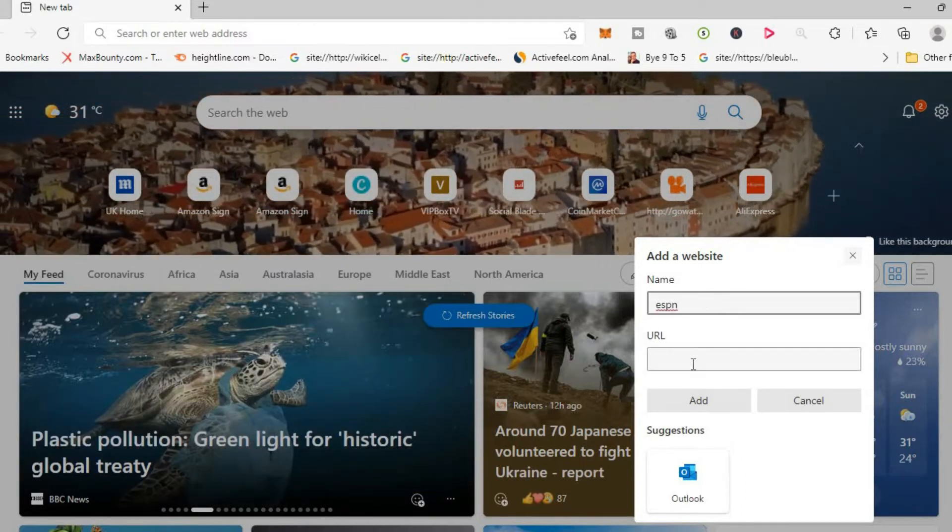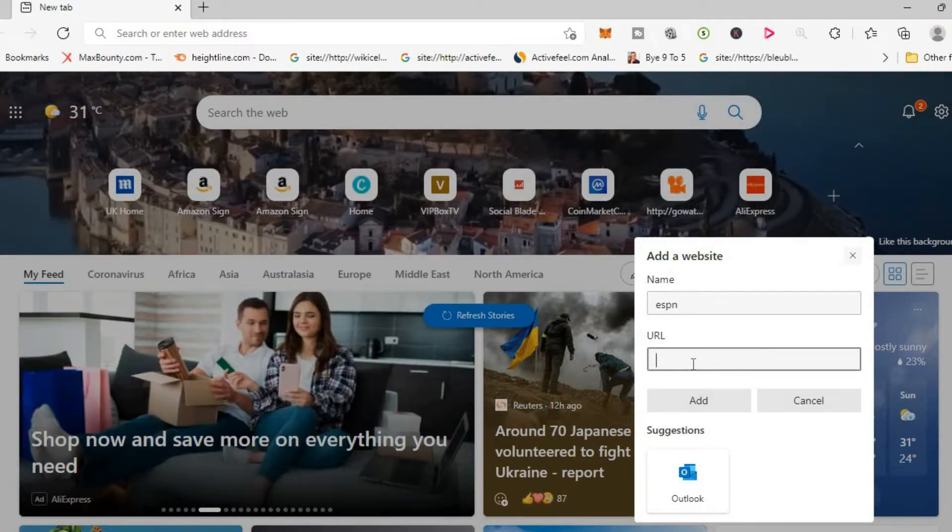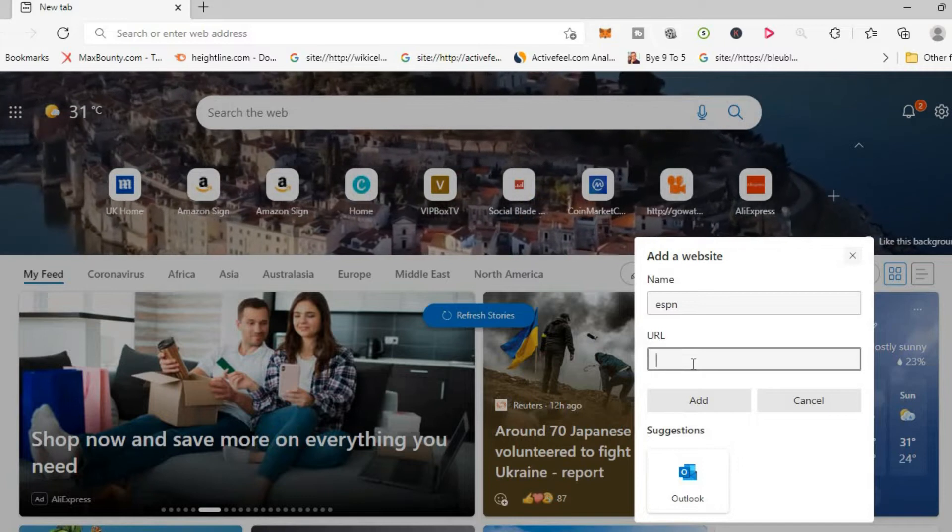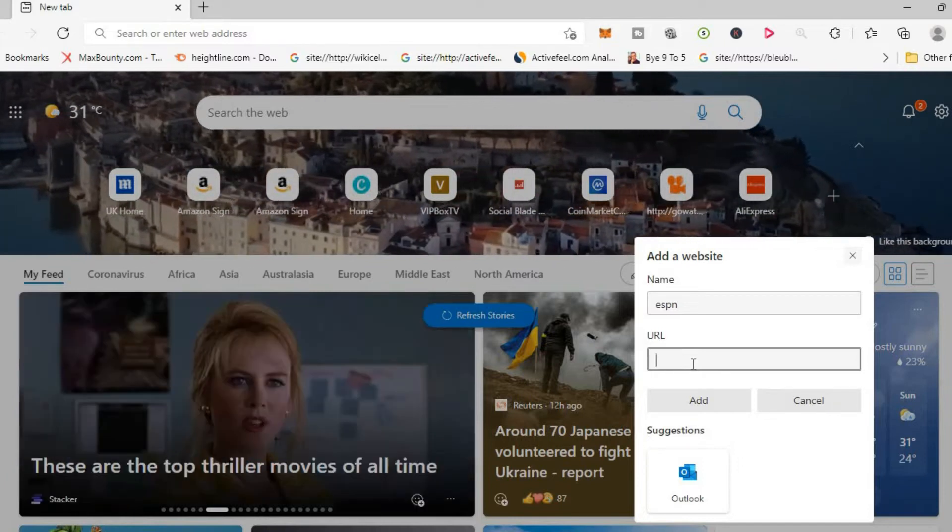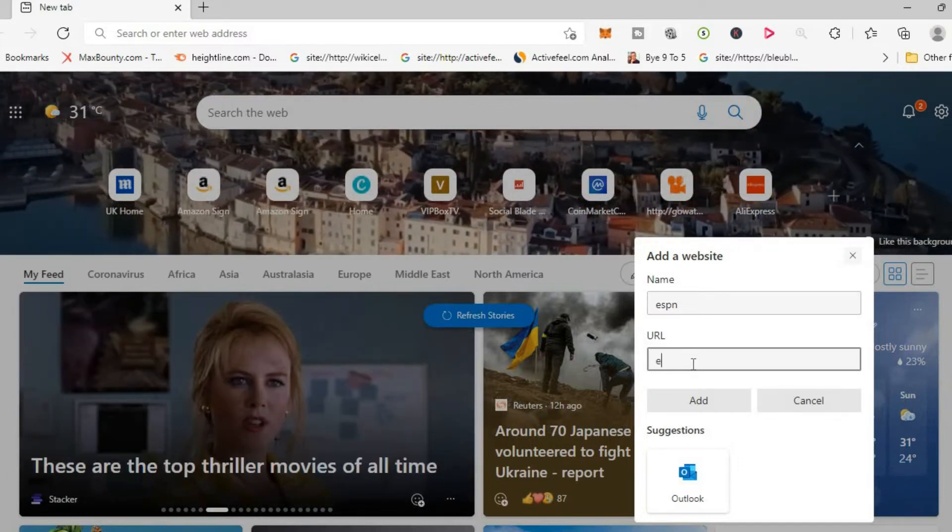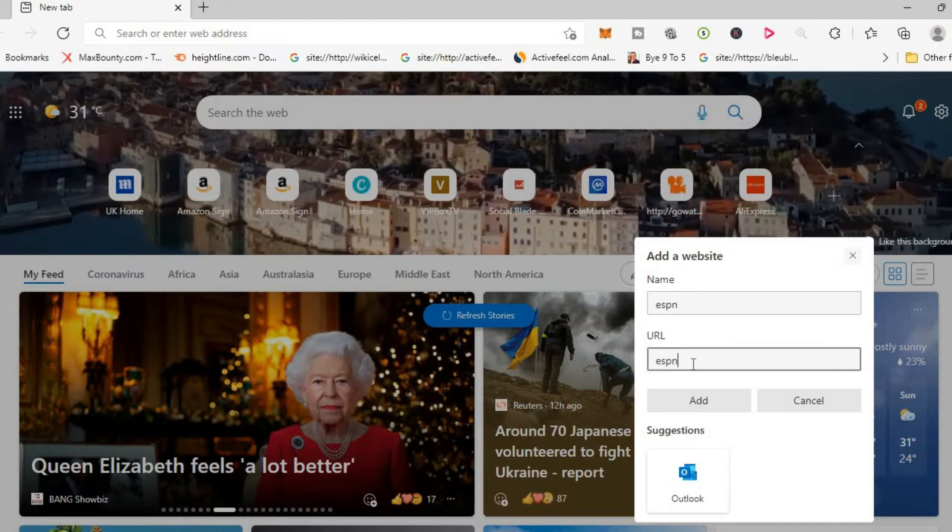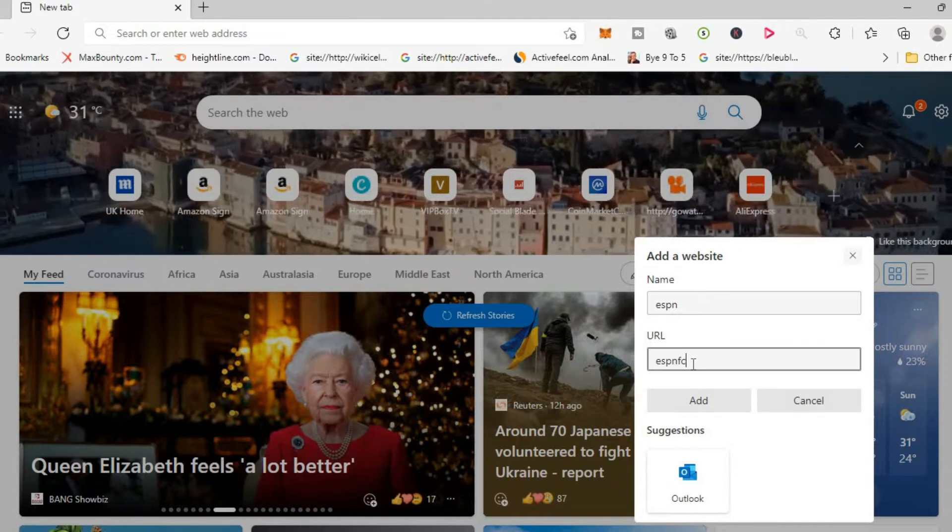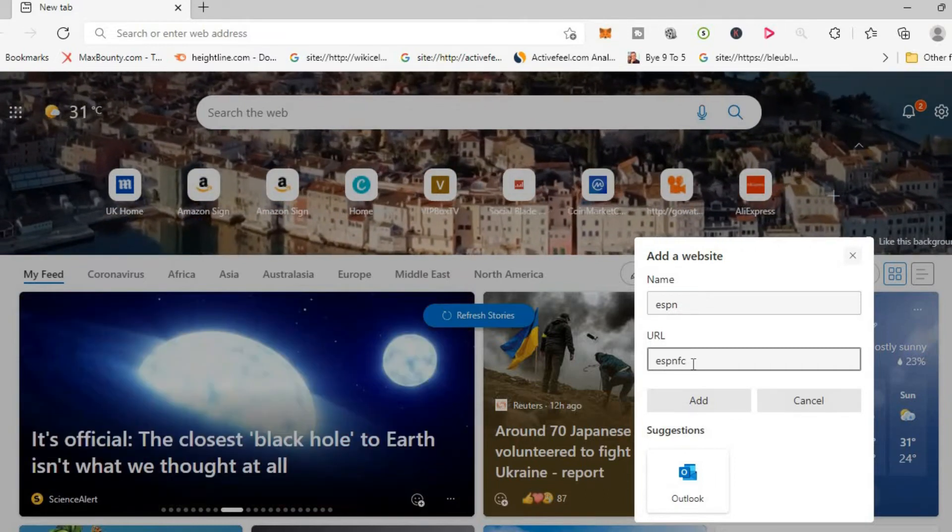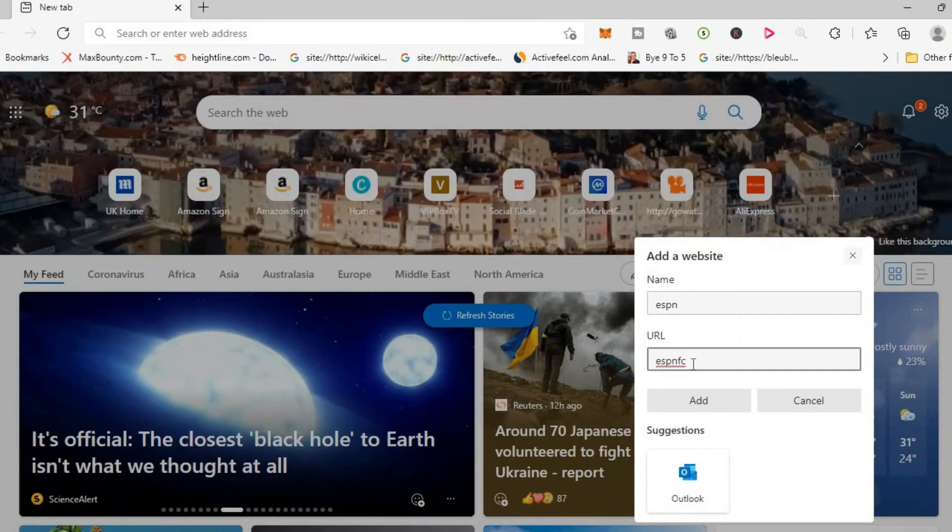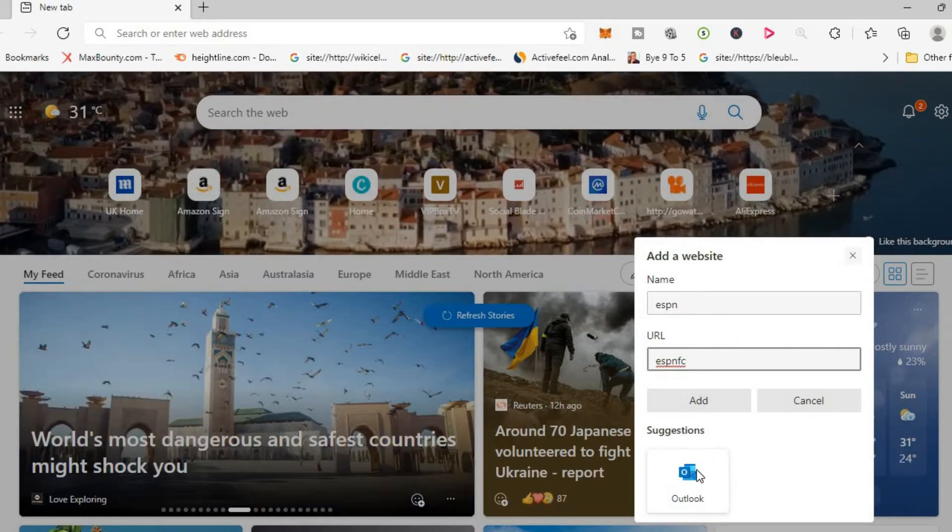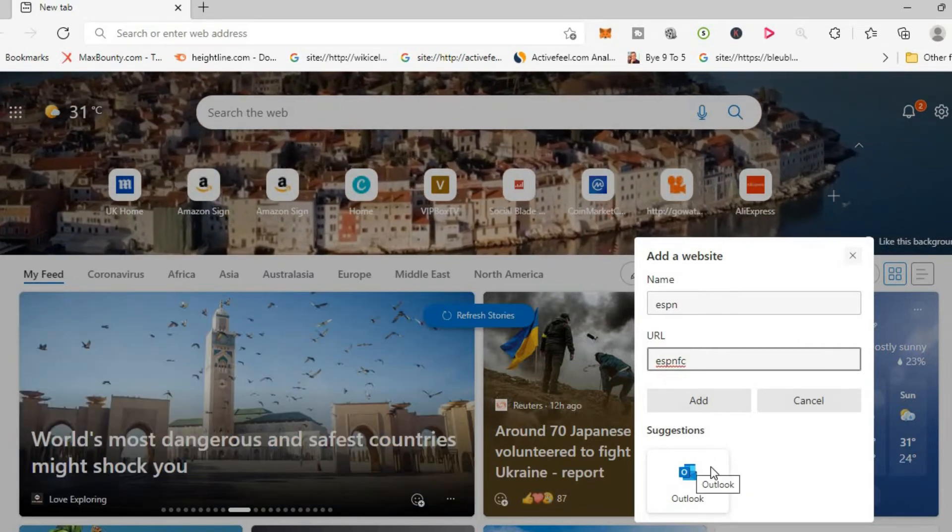You'll simply type in the URL right here, or you can tap on a suggestion.